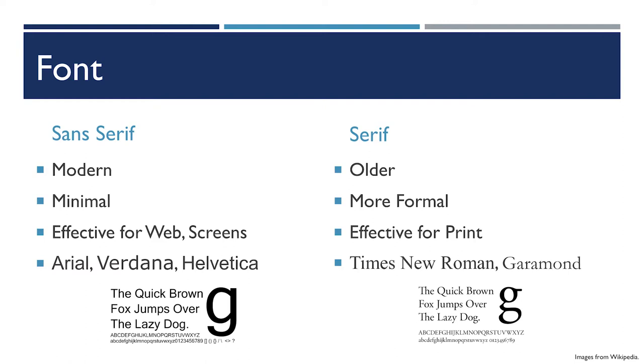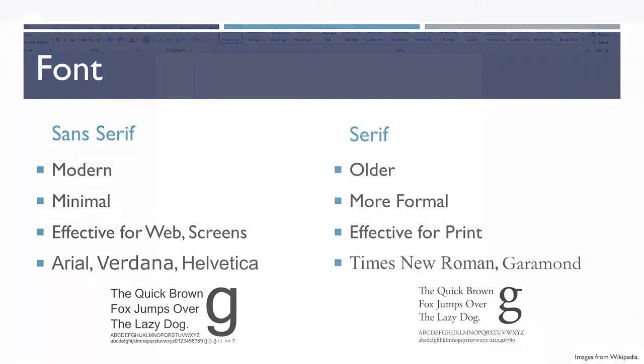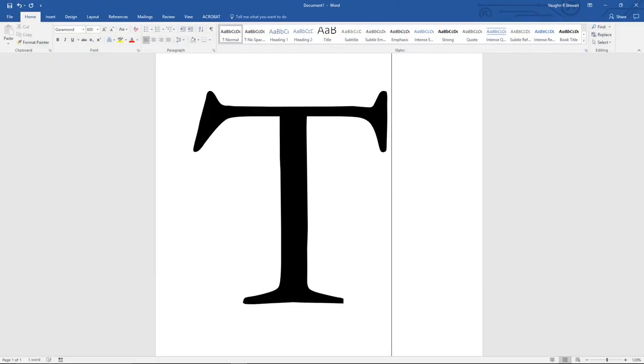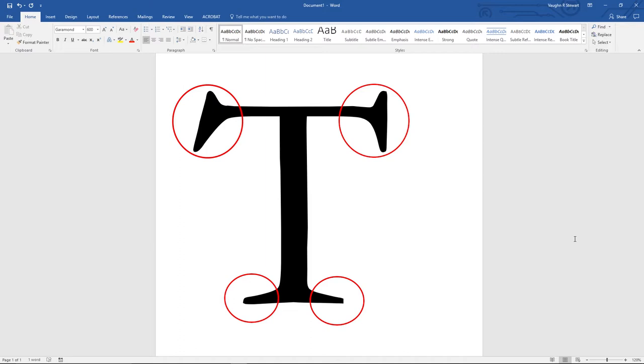The difference is serifs. Serifs are the little bits at the ends of letters, the little daggers and lines that shoot off the ends of letters that make them look a little bit older, more formal. You often find serif fonts in print documents.